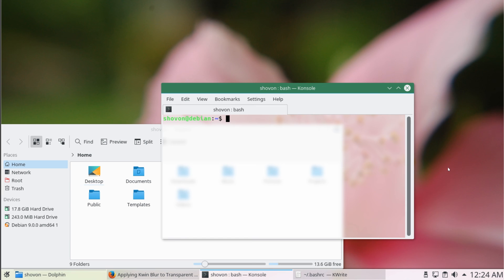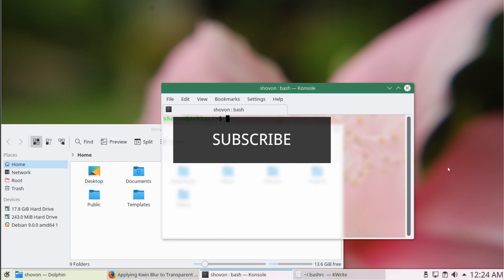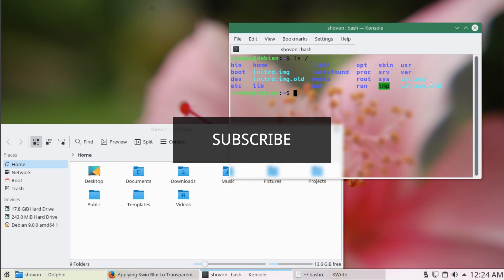So that's the end of the video. Please subscribe to my channel if you like what I do, and thank you for watching this video.